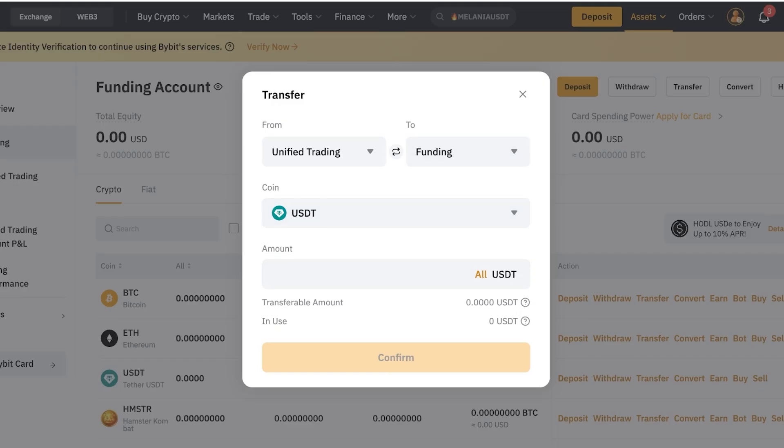This takes the funds out of the trading account and moves them to your funding account. Your funding account can be directly linked to your bank account, depending on where you are located.